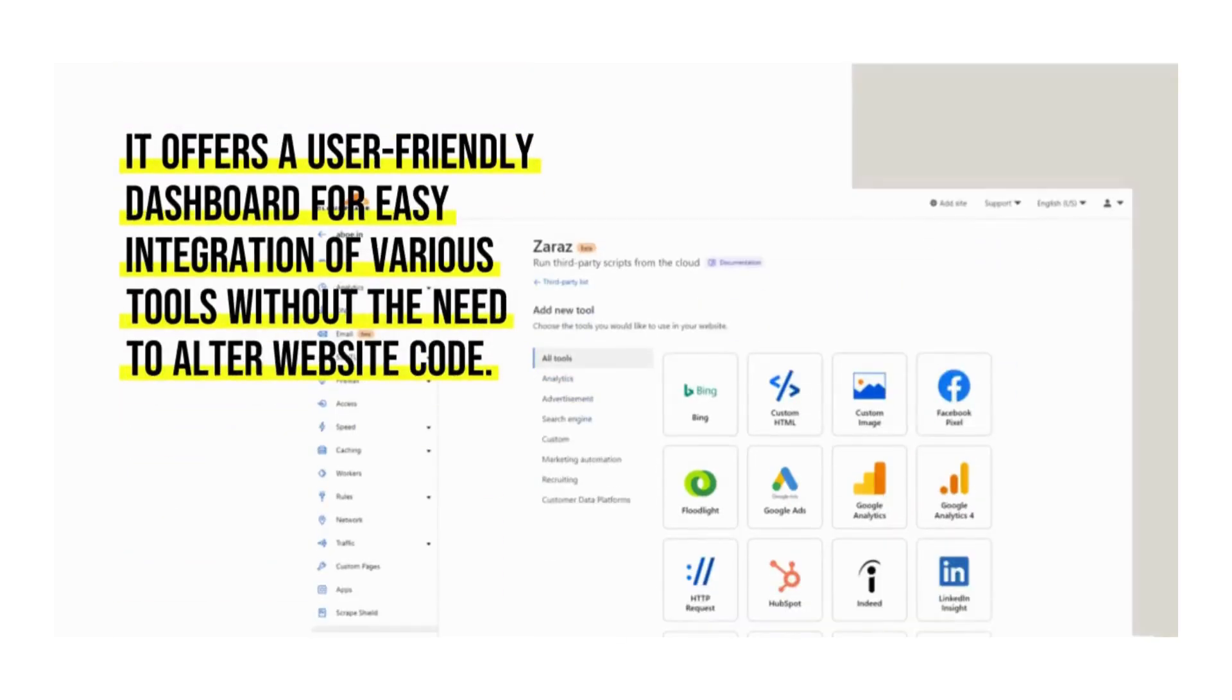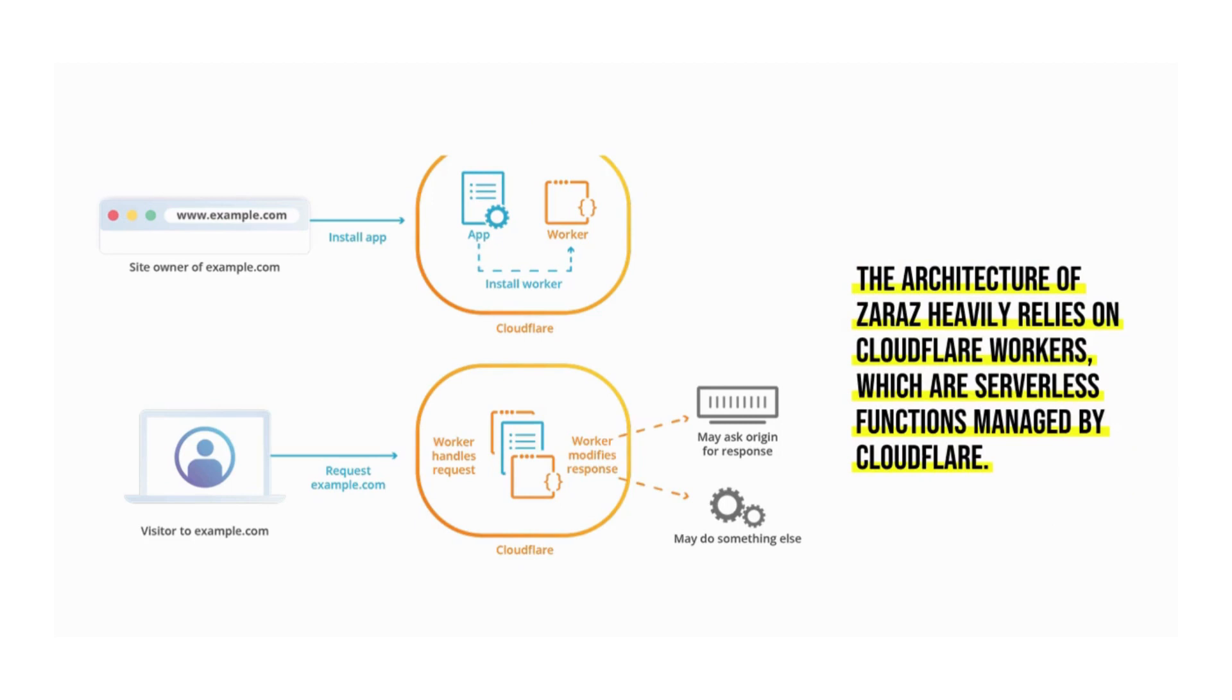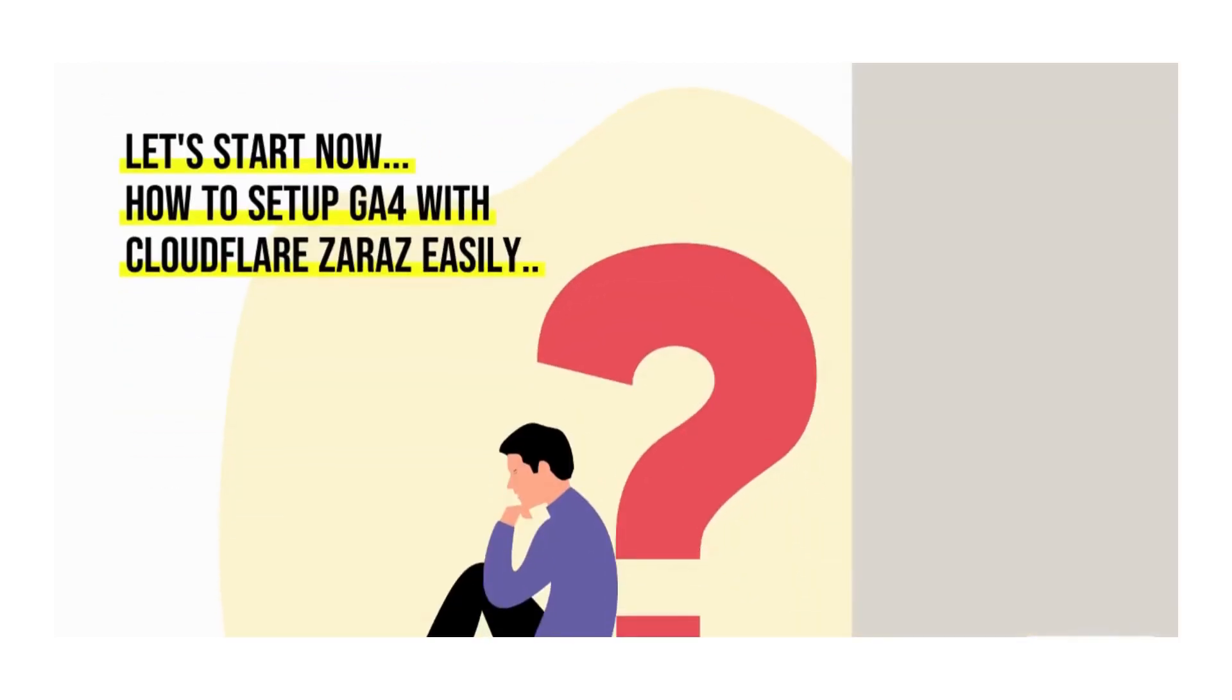It offers a user-friendly dashboard for easy integration of various tools without the need to alter website code. The architecture of Zaraz heavily relies on Cloudflare workers, which are serverless functions managed by Cloudflare. Let's start now.